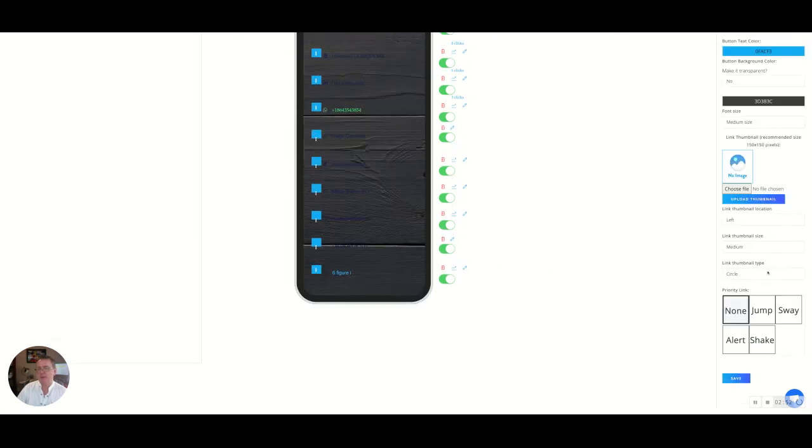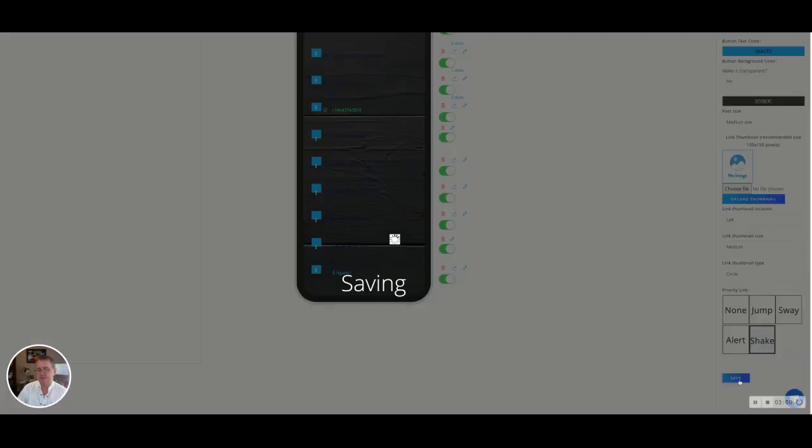Now this is where we can come down to the bottom here. We can see the priority link and we can have this time. Let's give it a little shake and we're going to save.